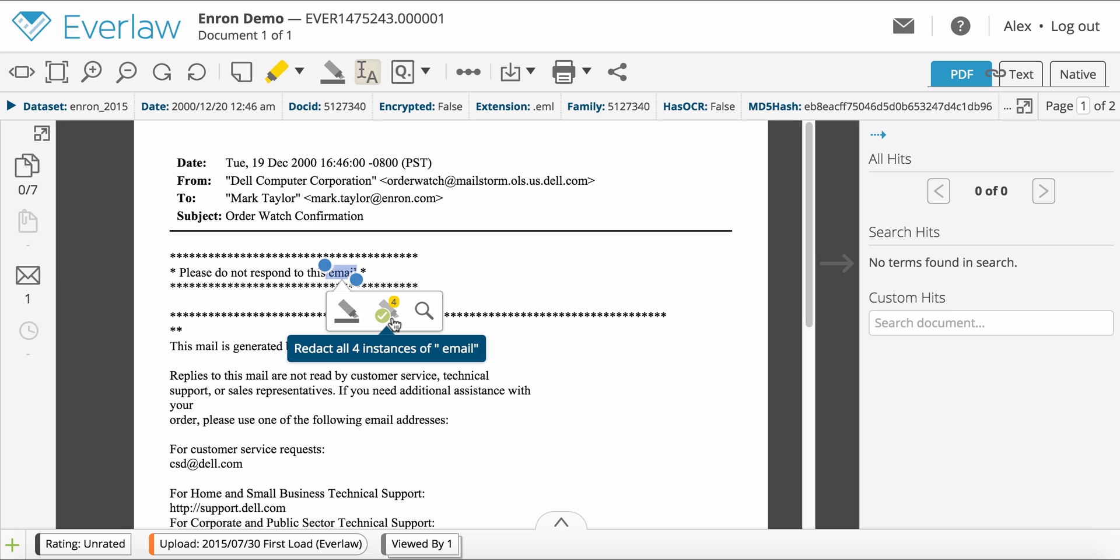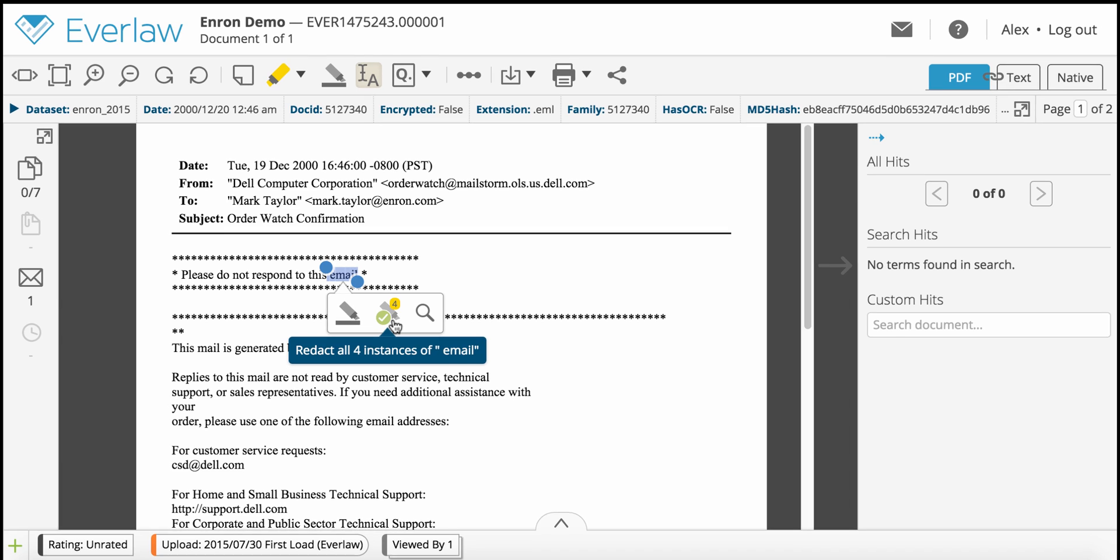The redaction marker with the green check mark redacts all instances of that text in the entire document. The number of instances of the selected text will be displayed on the icon.